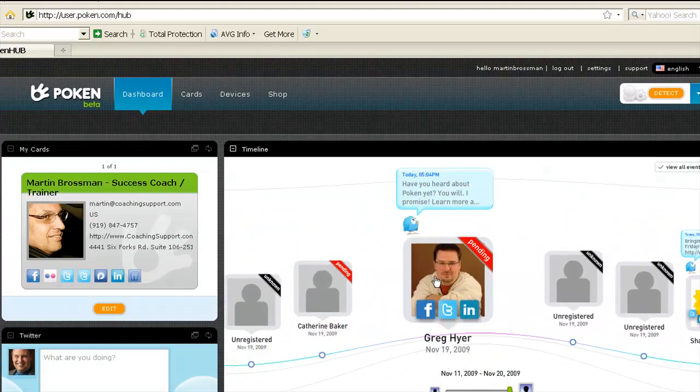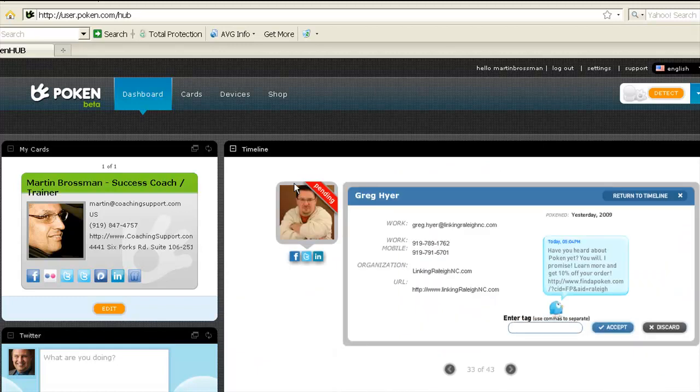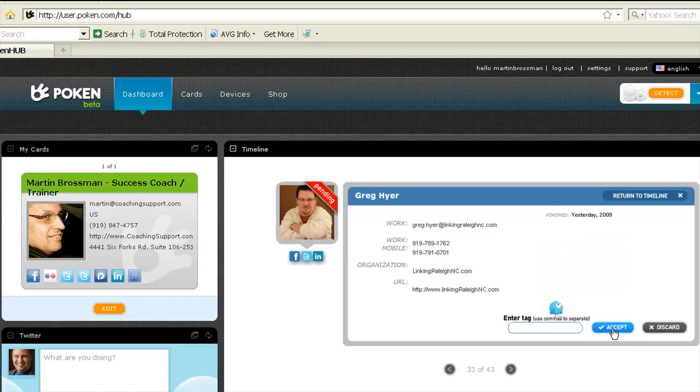Greg Kire. He just got his Poken, and we'll double click on him. See, there it is. He's pending, and now I choose to accept him.